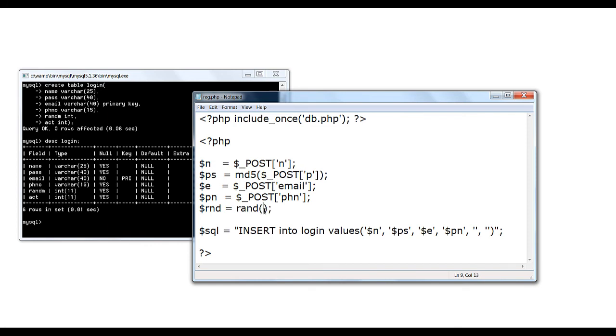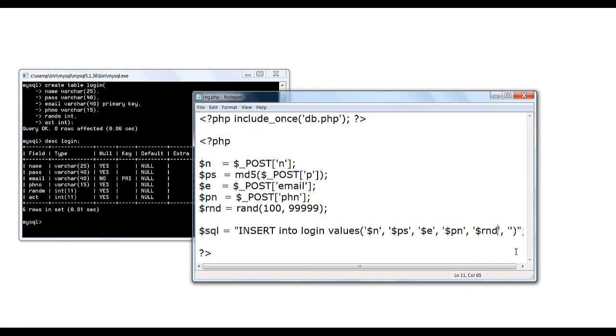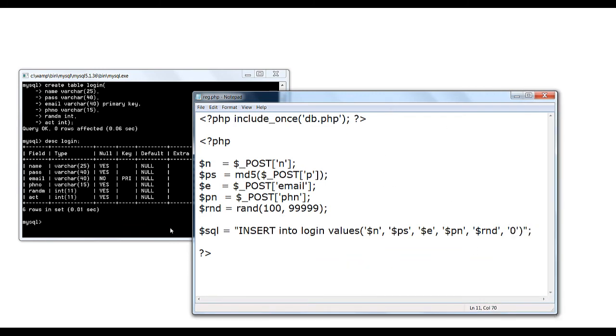Rand is an inbuilt function and it requires two parameters which is to specify the random numbers range. Now in the initial stage the ACT should be zero, that is the user has not yet activated his email id by clicking on the unique url that we will be sending to him.